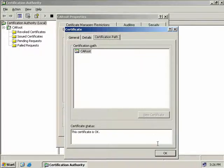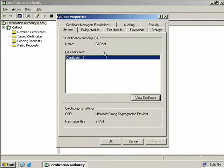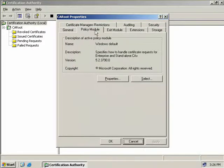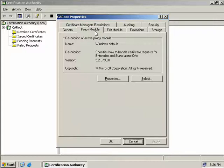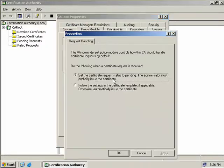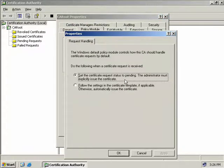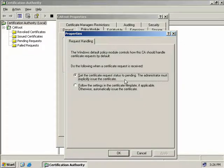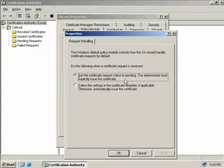The next tab we have is the policy module. This simply determines what happens when a request for a certificate comes to this CA. If we click on Properties, we can see that the default behavior is to set the request as pending and wait for an administrator to manually approve the request. Because this is our root CA, this is fine. But if this was an enterprise CA issuing thousands of certificates, you would probably want to set this to automatic.